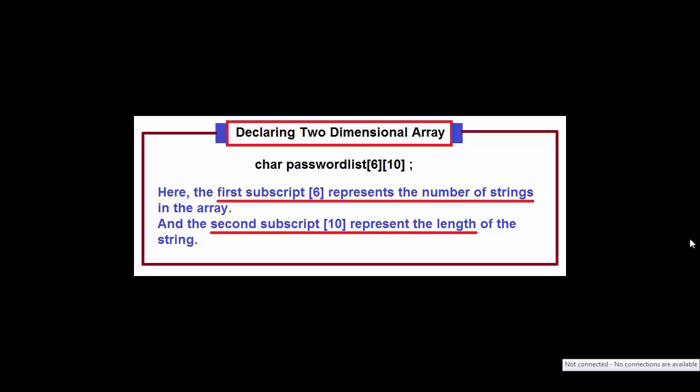Hello friends, welcome to my channel. In this video lesson, we will learn about two-dimensional character array.